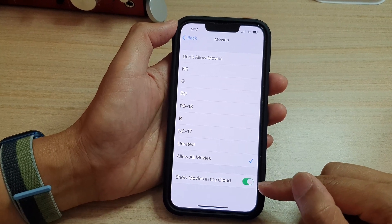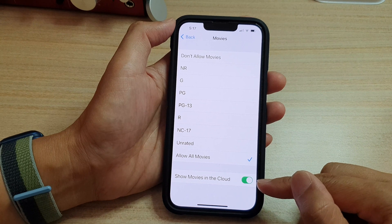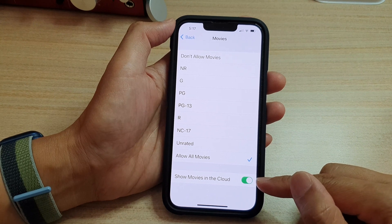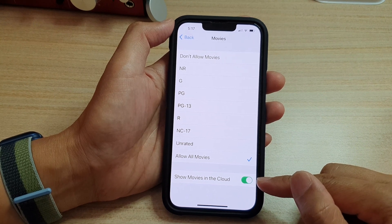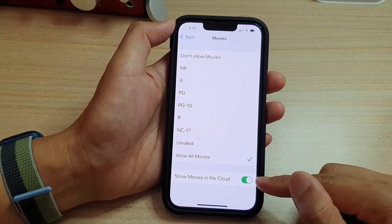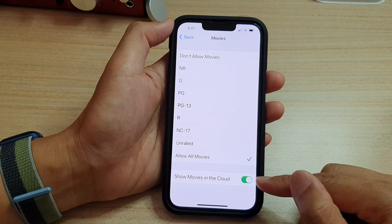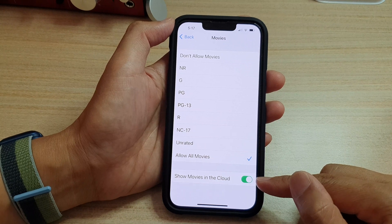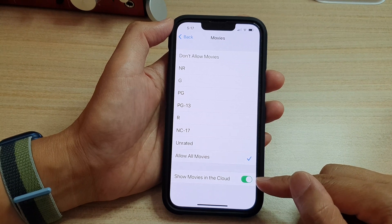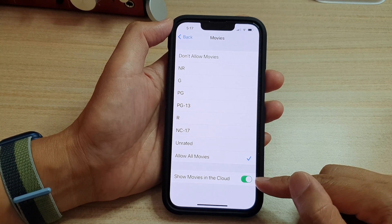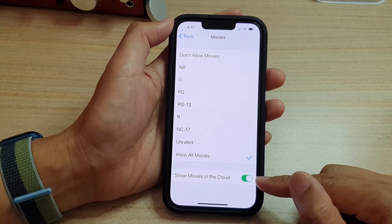If you turn this on, then your downloaded movies will be uploaded to the cloud so that later on, you can re-download them from the cloud if needed.